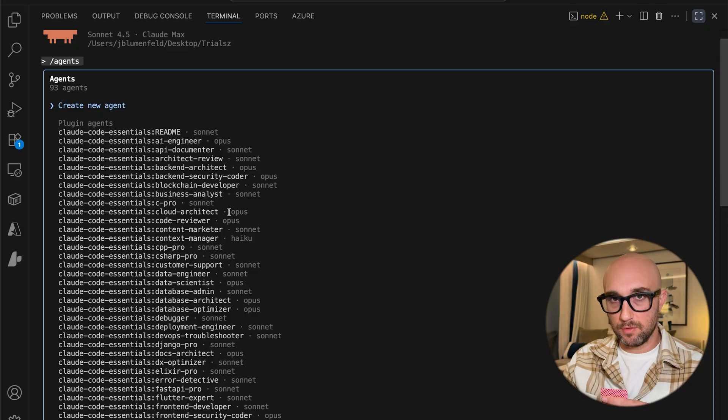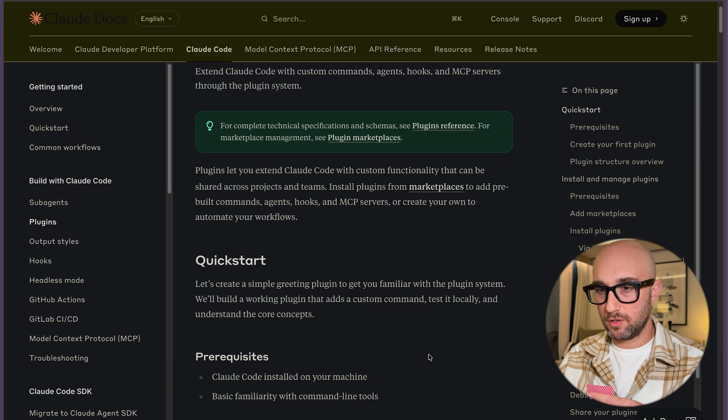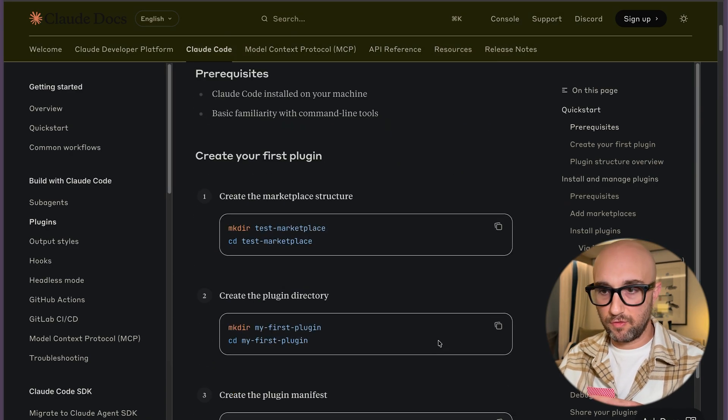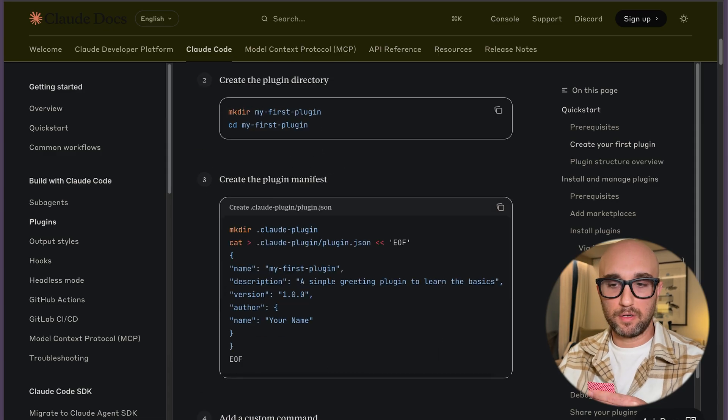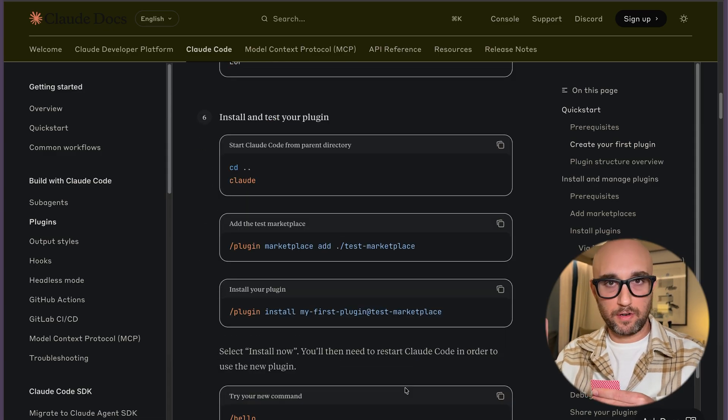Think about how much time that just saved you. And essentially this is just one example, because again you could do it with hooks, slash commands, agents, MCPs — whatever. If you go to the CloudCode docs, you can see how easy it is to create your own plugins. You just create a folder, create your manifest, then create your marketplace.json file. It's all very straightforward. This is very powerful and will save a lot of us a lot of time, especially if we're in big organizations and want to share slash commands, hooks, agents, and MCP servers.